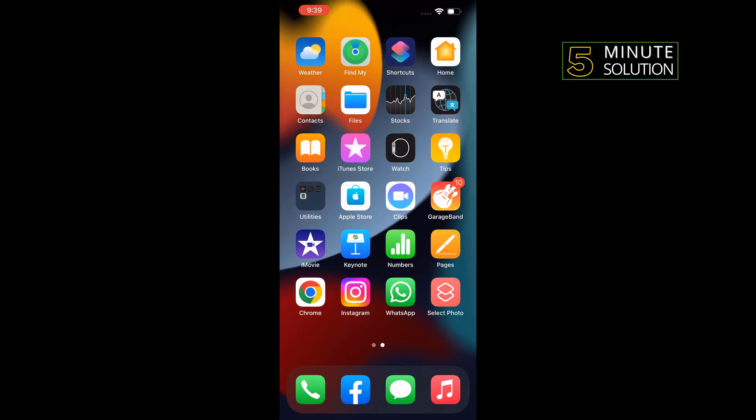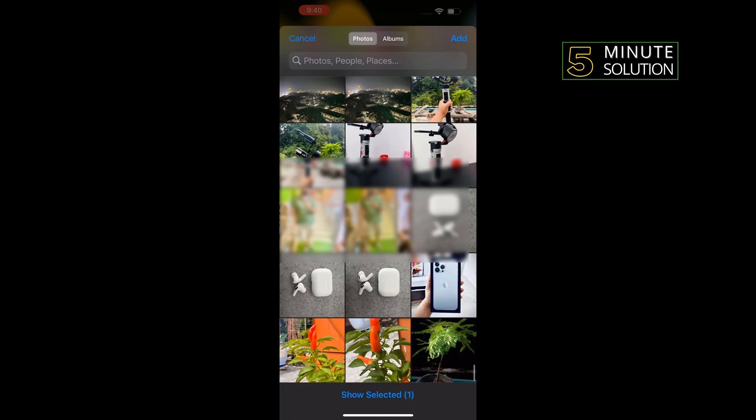Open the created combined photos shortcut here. All you need to do is select two photos from your gallery. Tap on add to the top right corner.